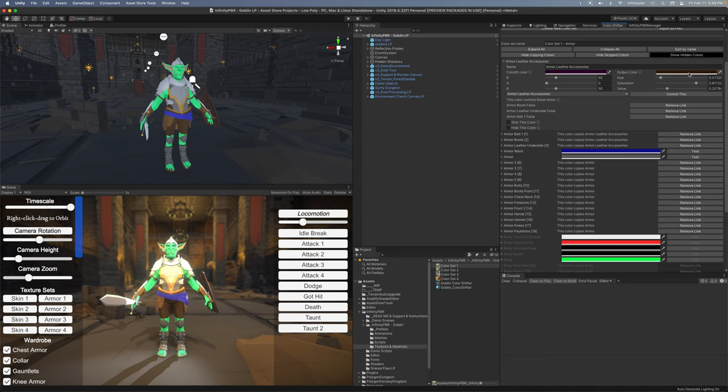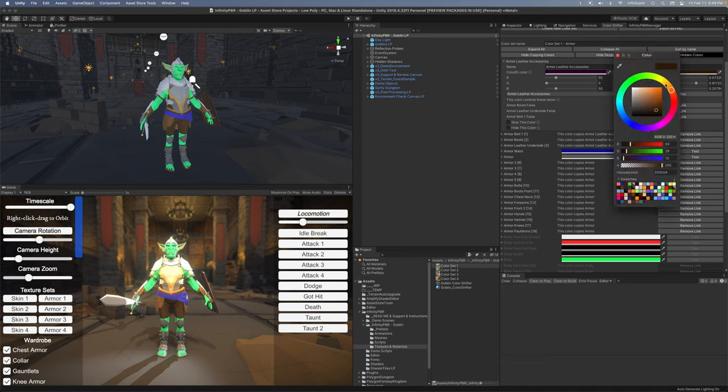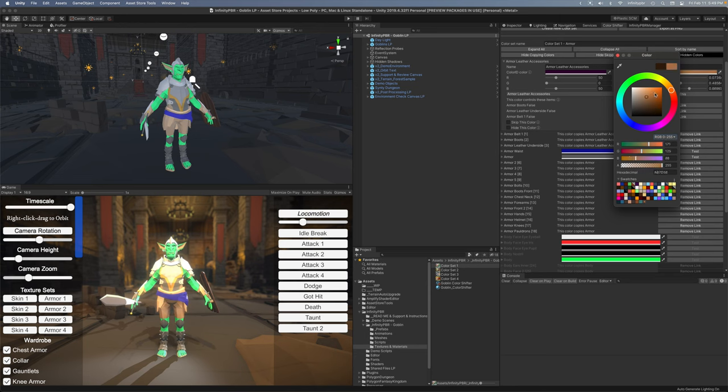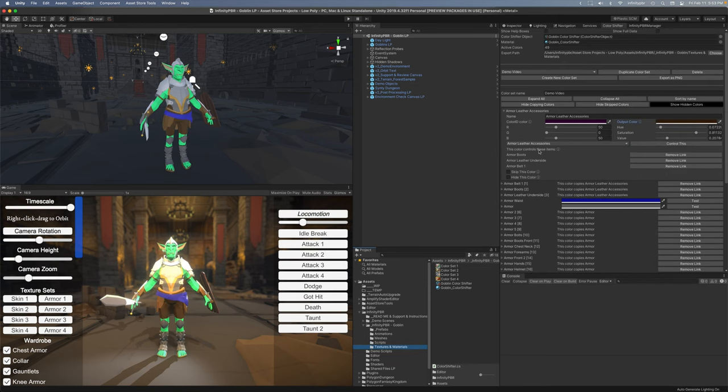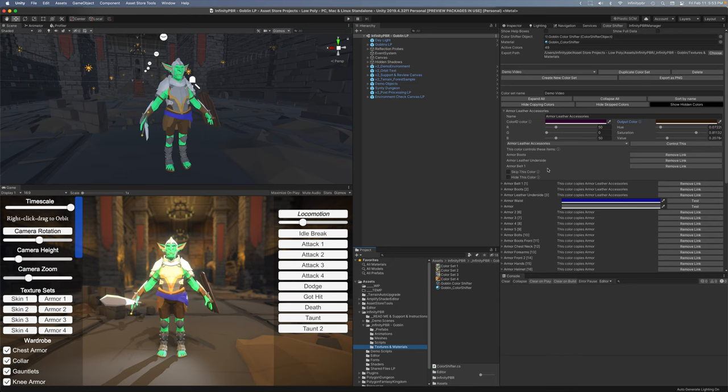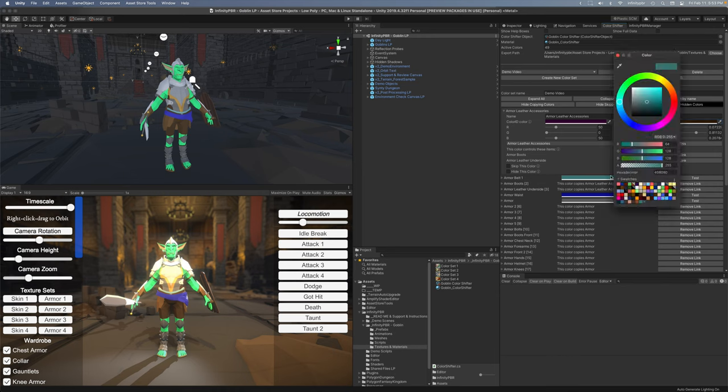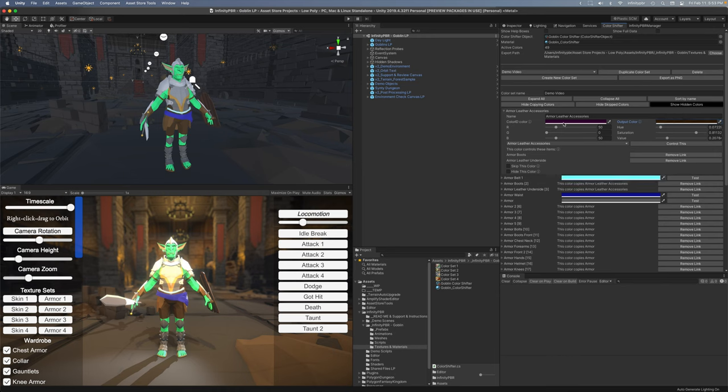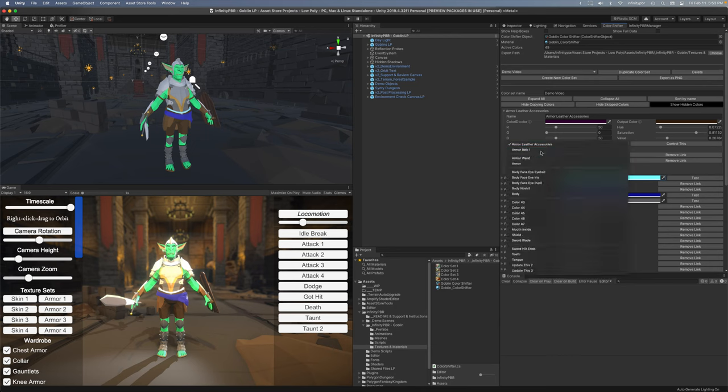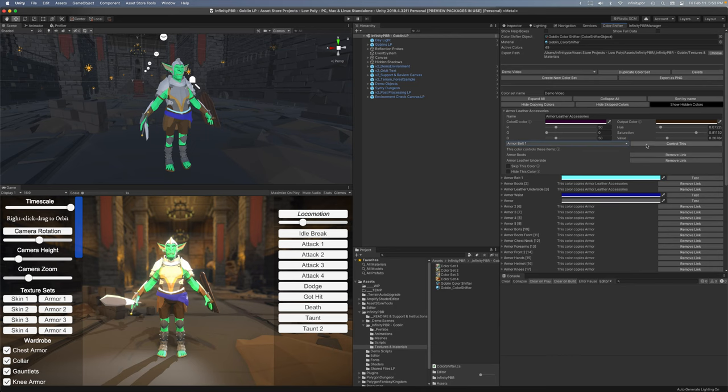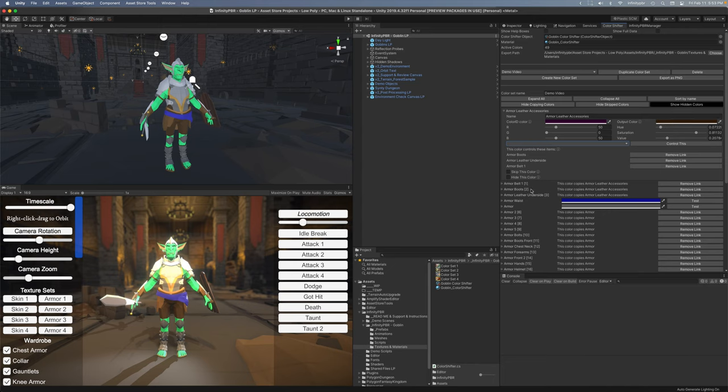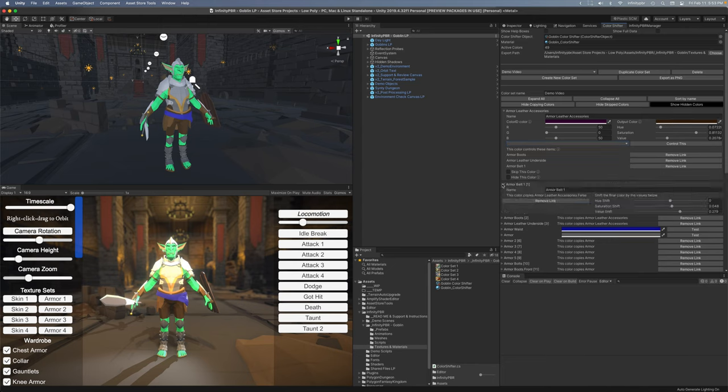This is the final output color so in this case this brown leather, if I were to change it we can see it changing right there. So we can see here that this color is controlling three other controls: the armor boots leather underside and armor belt one. If I click this remove link here it will remove it, now armor belt I can change to any color I want. But if I go back to this drop down and say control this then it will change back to match whatever I have here. Now there is another option though just because you're being controlled doesn't mean you have to have the exact same color.